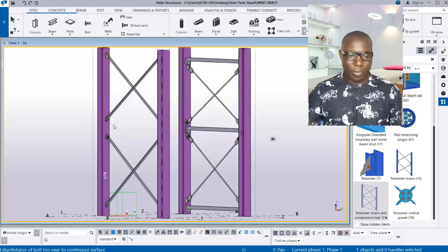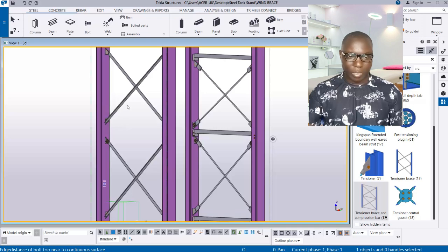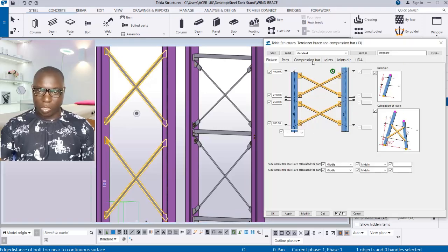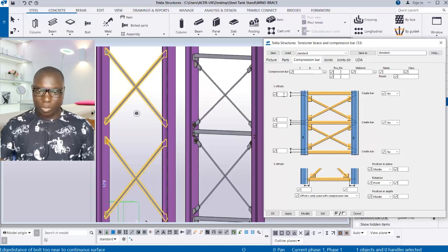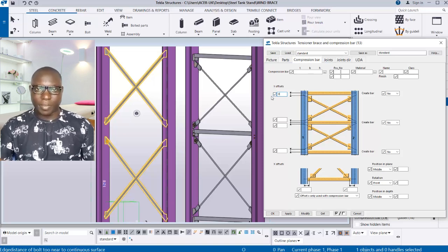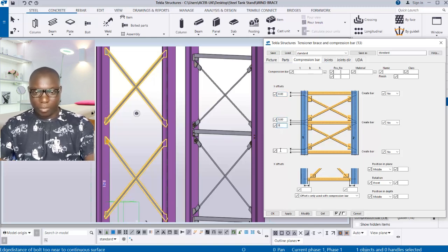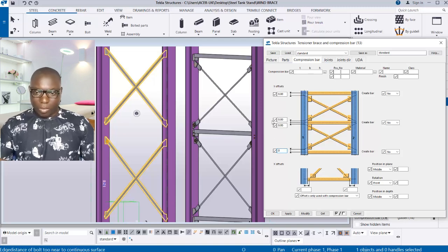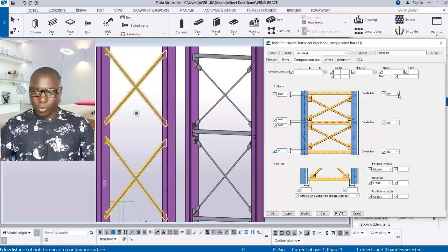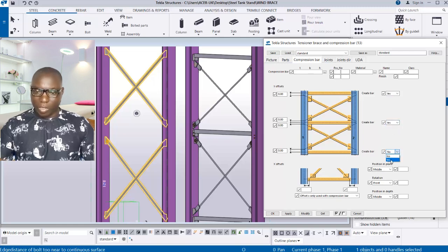Now I want to apply the compression bar. Double-click on the component and go to the compression bar provisions. There can be a distance between the tension bar and the compression bar if you want — or you can keep it at zero. Here the offsets are all set to zero, zero, and zero. Then come to Create My Options and click Yes.